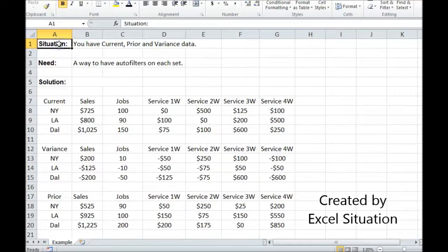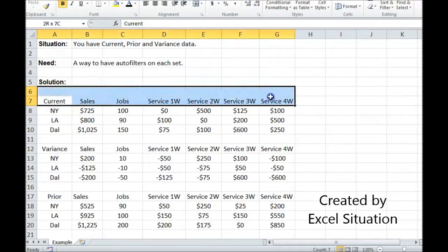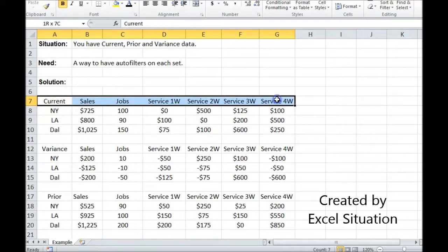Here's the situation. You have current, prior, and variance data on three different sets. What you need is a way to have auto filters on each set. But there's no way to do that using the auto filter function in Excel.